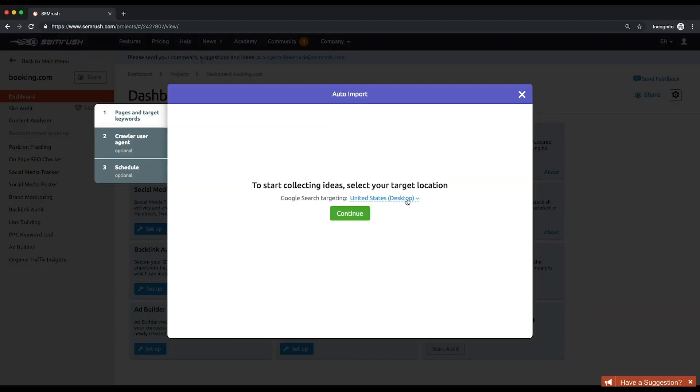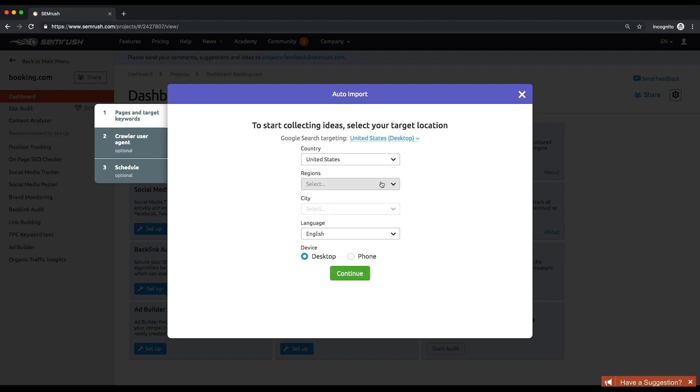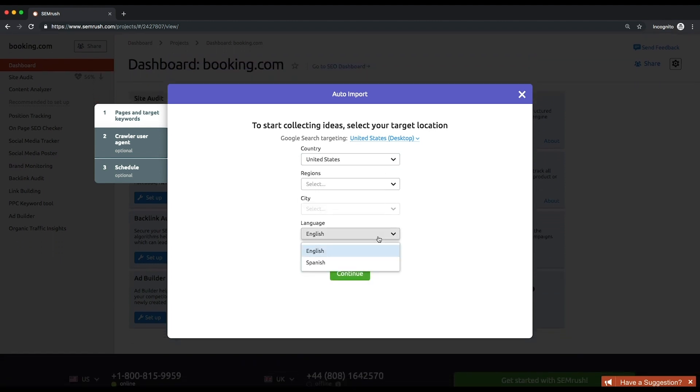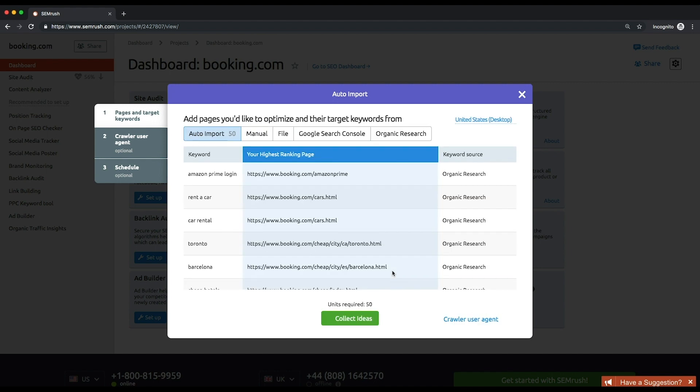First, select your target location. Choose wisely because you won't be able to change the target location once you are on the campaign. Then, the tool will automatically recommend to import the pages and keywords from the organic research report and the position tracking tool.